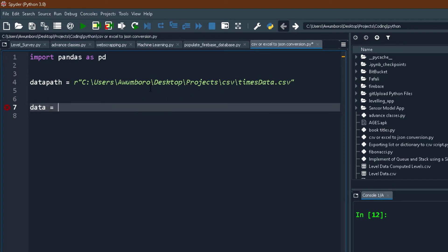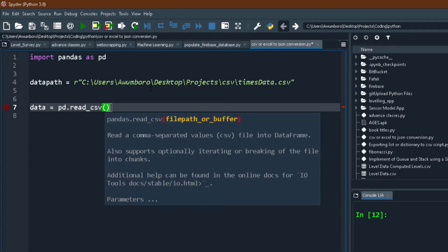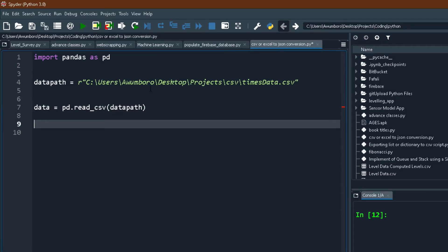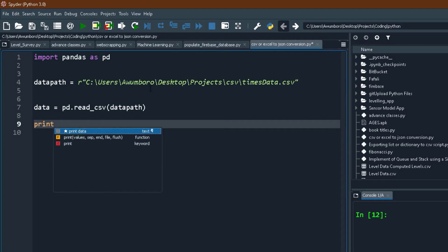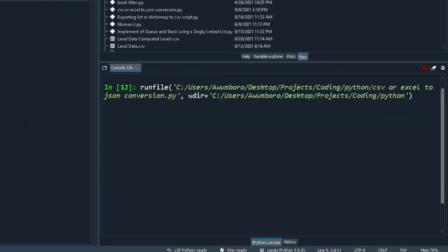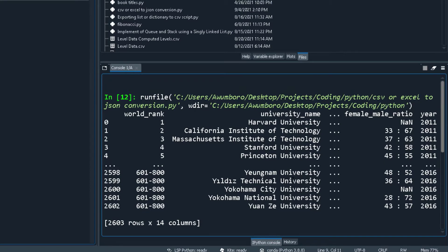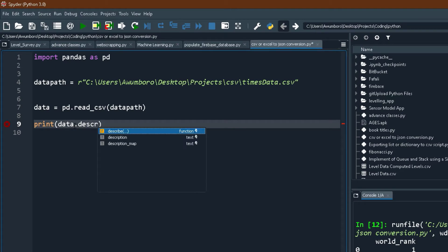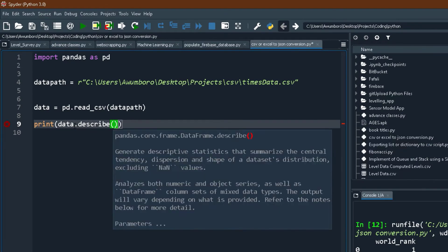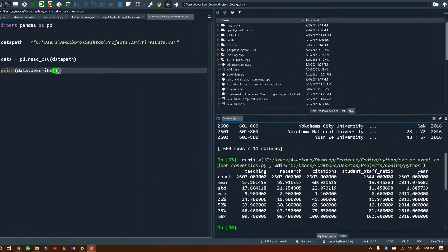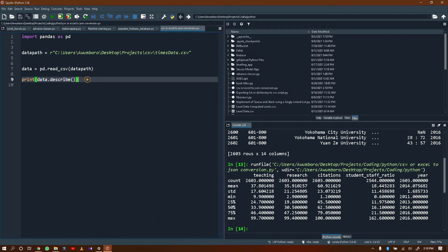Now I'm going to read our data: data equals pd.read_csv and I'll pass in the data_path. Let's print it to confirm we're on track. It's very long so it summarizes them. You could also call data.describe() to get a summary of our data. Now that we've confirmed our connection is made and we can read from it, I'll remove the print function and proceed.